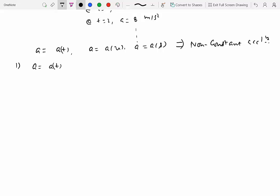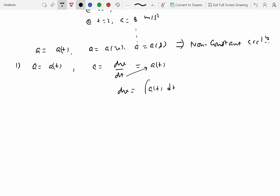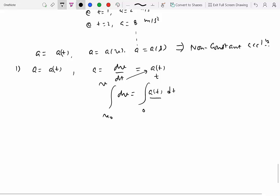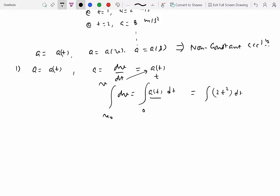Case 1: acceleration given as a function of time. Using a = dv/dt, we take dt to one side and integrate: velocity changing from v₀ to v, time from 0 to t. Here a(t) cannot come outside the integrand because it depends on time. For the example a = 2t², we integrate 2t² dt from 0 to t, giving 2t³/3.